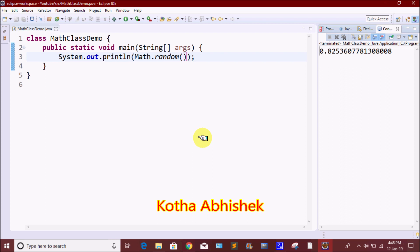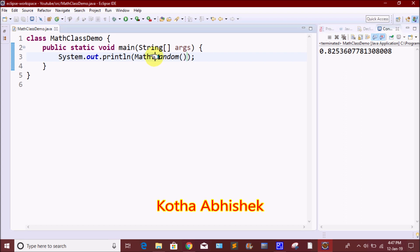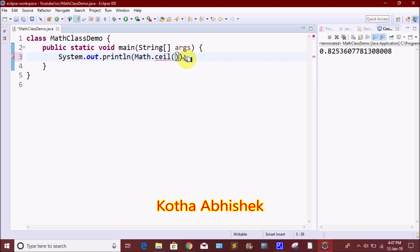The next method is the ceil method. For example, with floating point values like 5.5, 7.3, or 3.4 — these are decimal point values — we need integer output. We have two methods: the ceil method and the floor method. For example, ceil of 5.7.